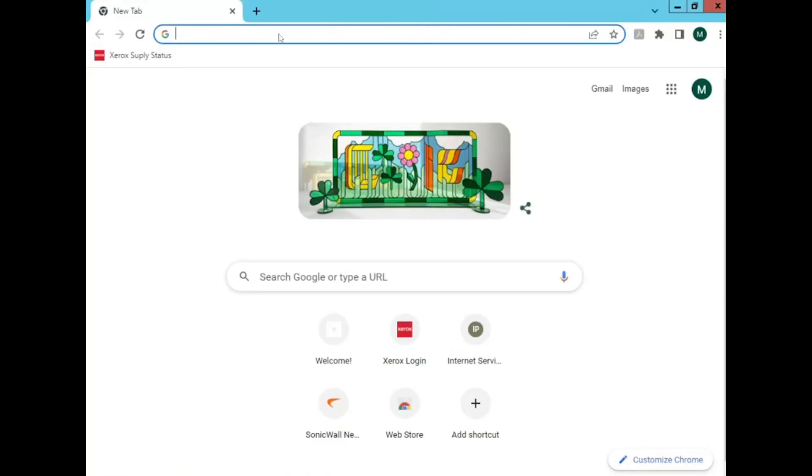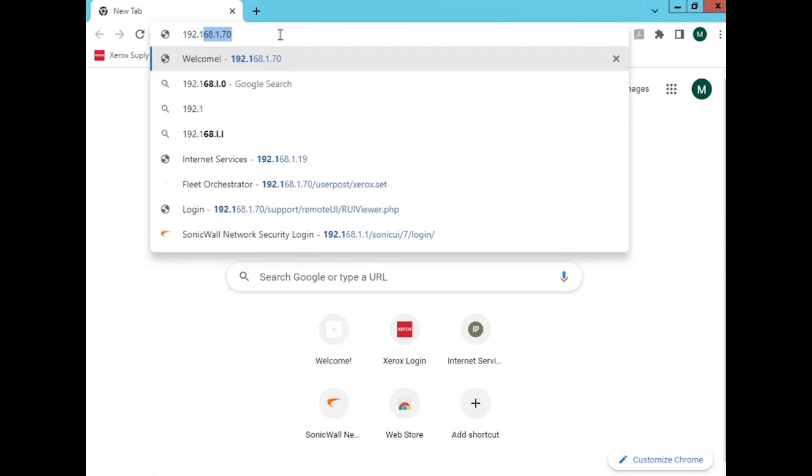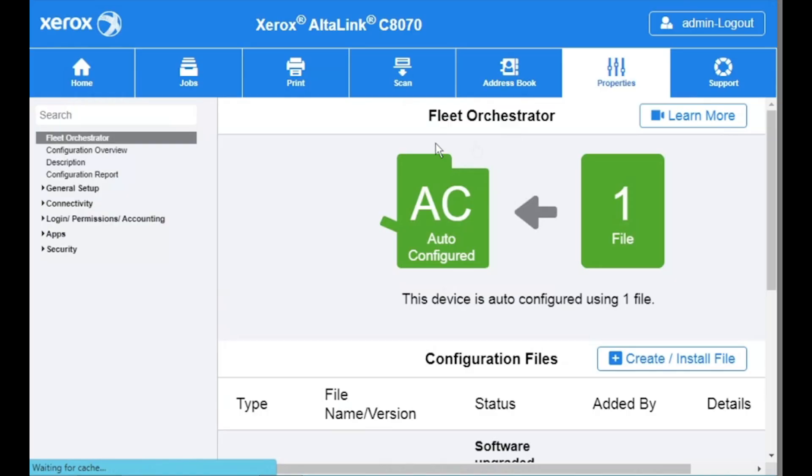In this video I will show you how to remove and add users from Xerox standard accounting. Start by typing in the IP address of your device, then go to properties and login as administrator.